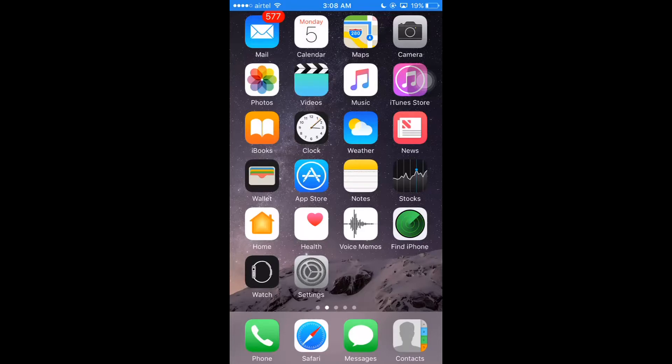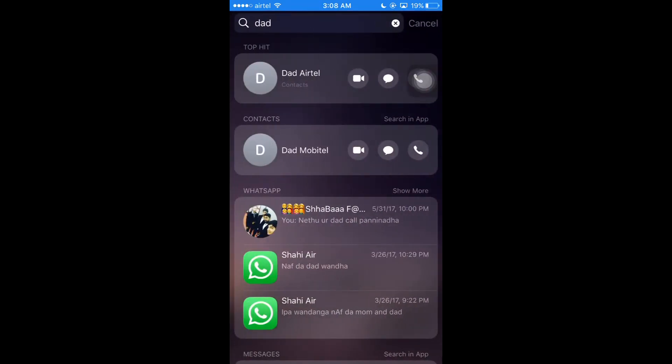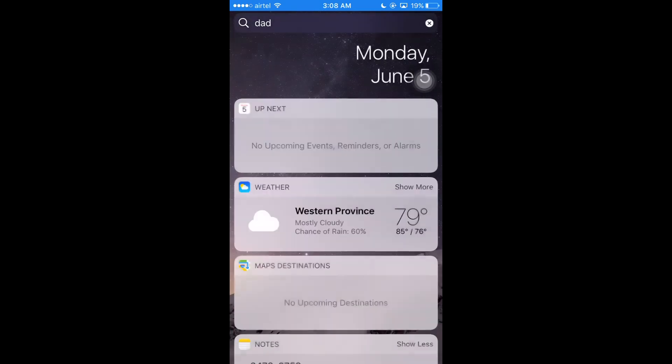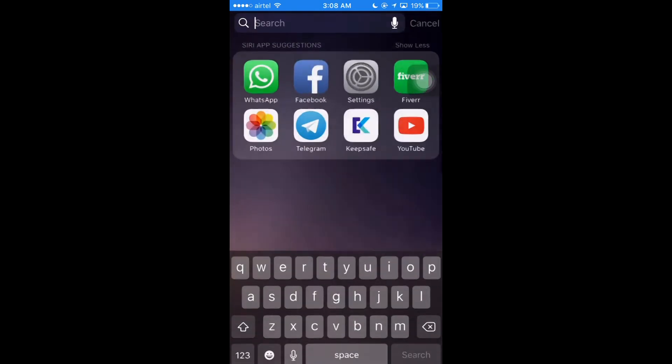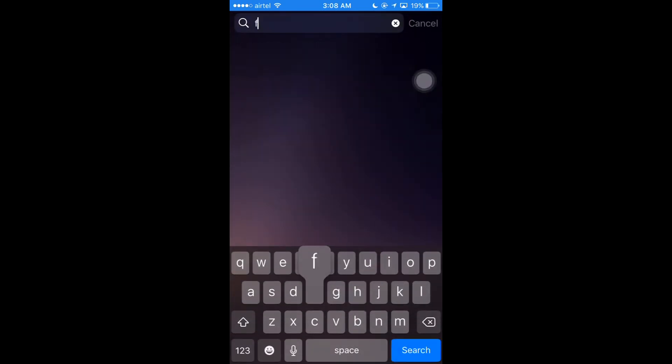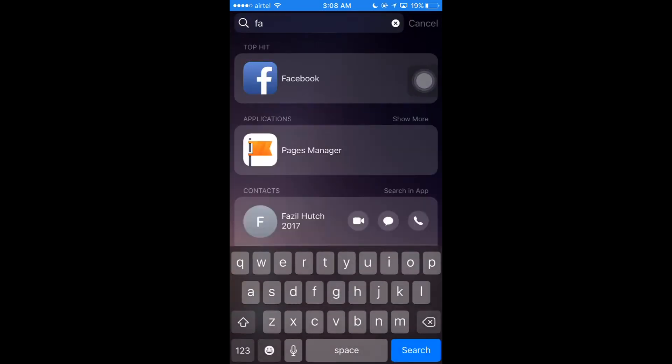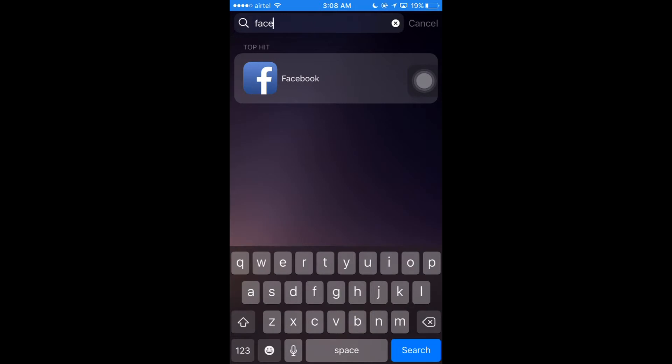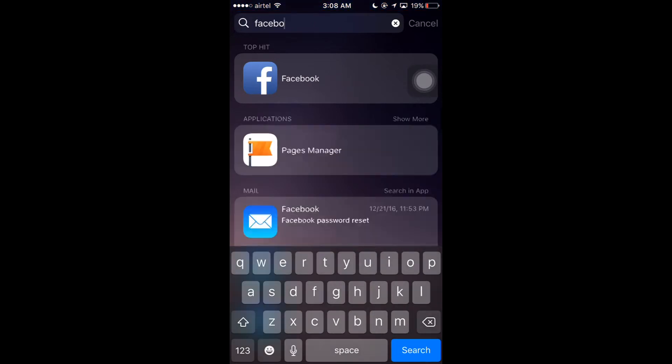Next, I'm going to show you how to search whatever you want from your iPhone. So let's see how to do this. Go to the widget area and search whatever you want.